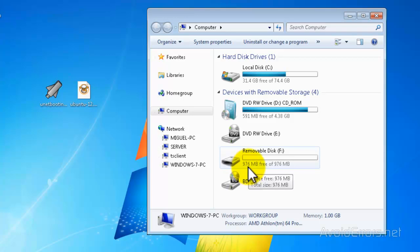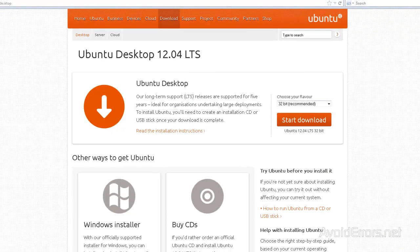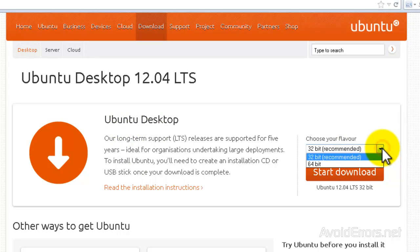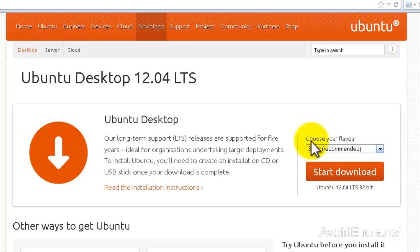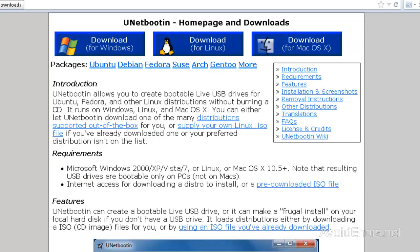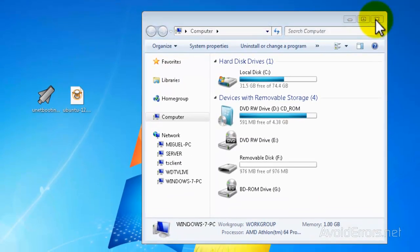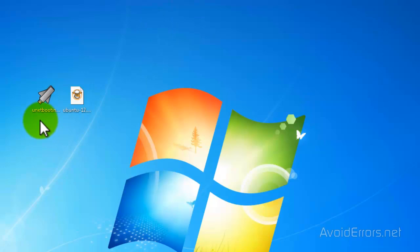You're also going to need a one-gig USB flash drive or higher. When you go to the Ubuntu link, do not download the Windows installer — download Ubuntu Desktop. I recommend you download the 32-bit, but you can download the 64-bit if you like. For UNetbootin, I downloaded the version for Windows, but if you're using a different operating system just download the version that pertains to your OS. Once everything is downloaded, proceed.